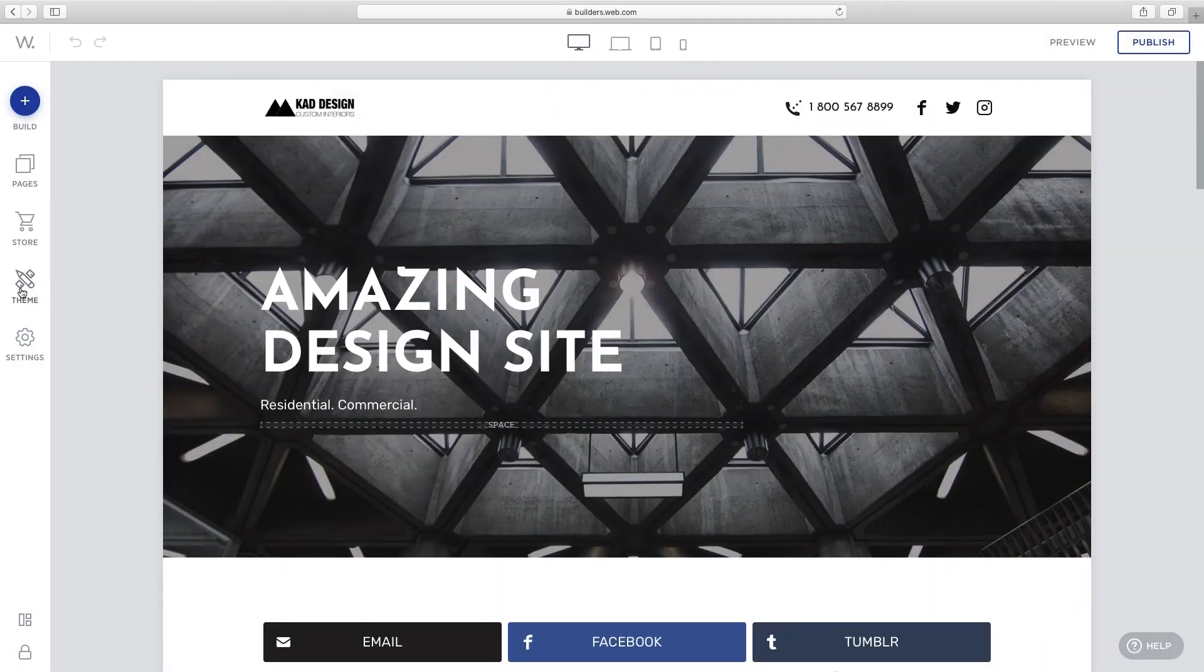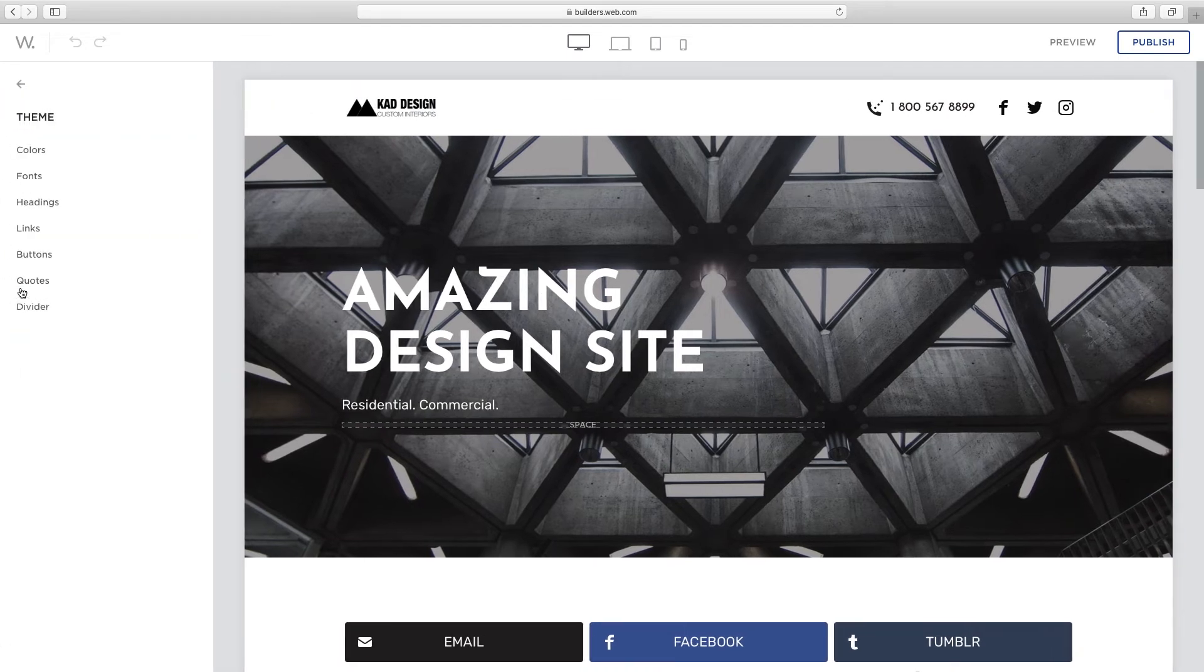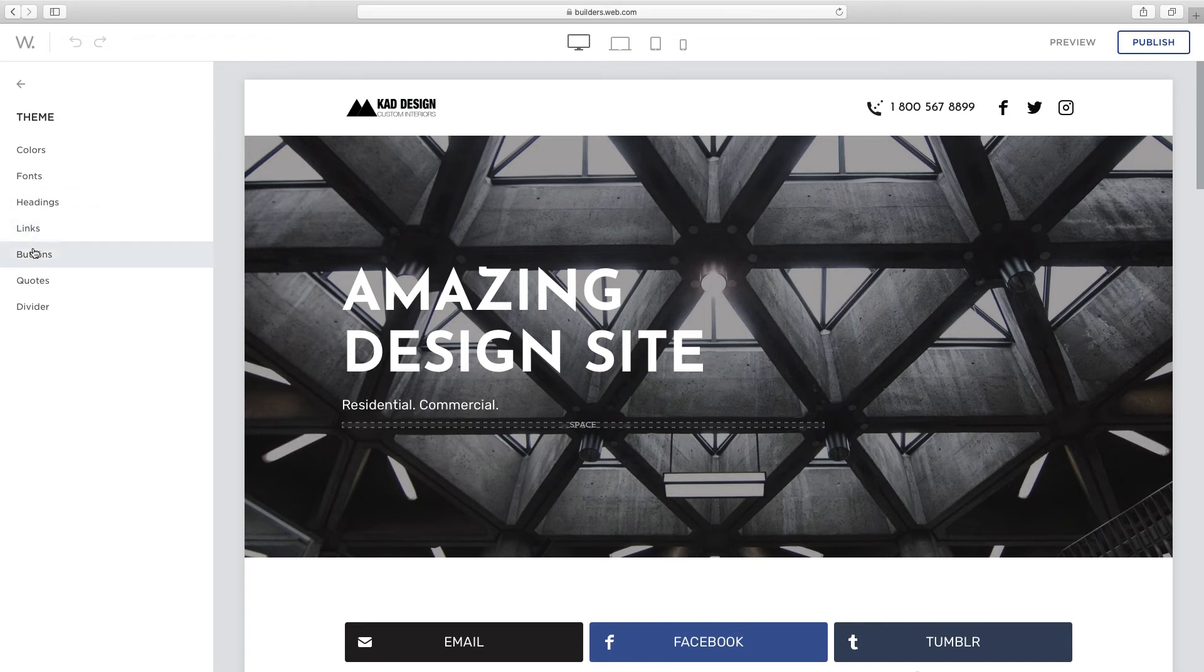Use theme to customize your website to match your brand. Set the colors, fonts, heading, links, buttons, quotes, and divider attributes.